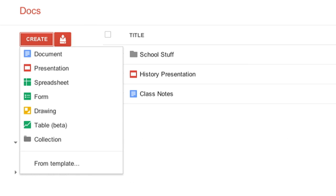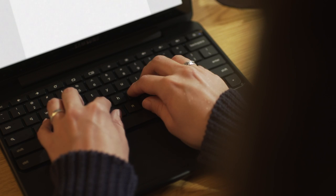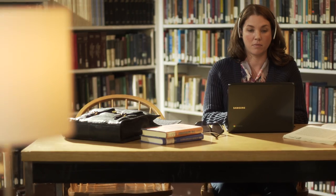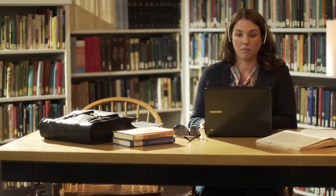She reads the email, taps arrow keys to open Google Docs, and begins typing, The American Revolution. An open book, sunglasses, and a computer case lie on the table next to her.